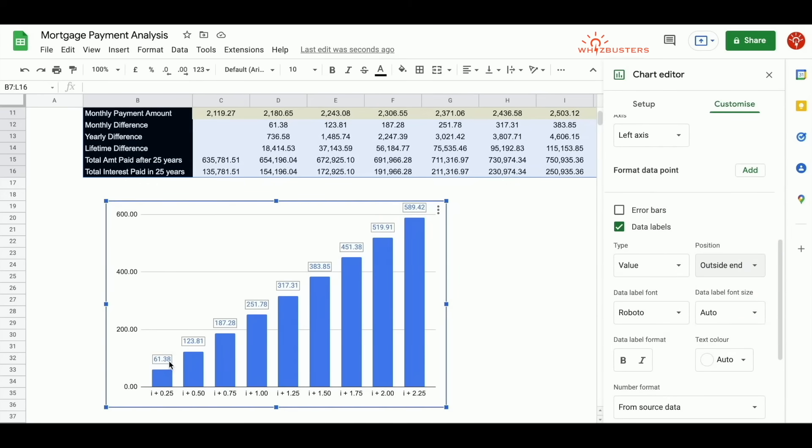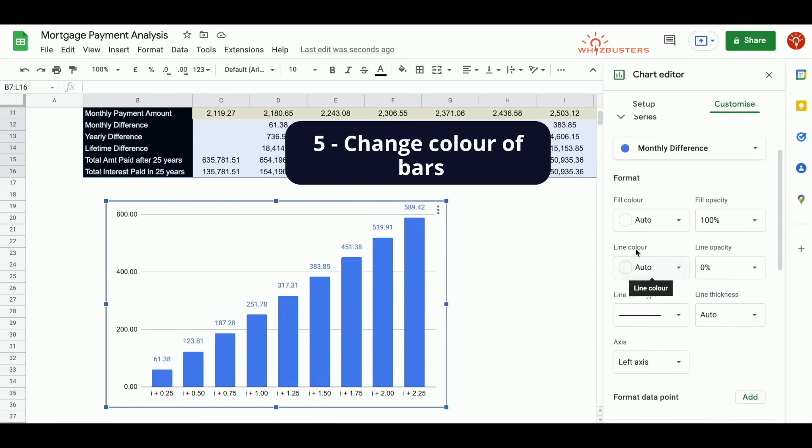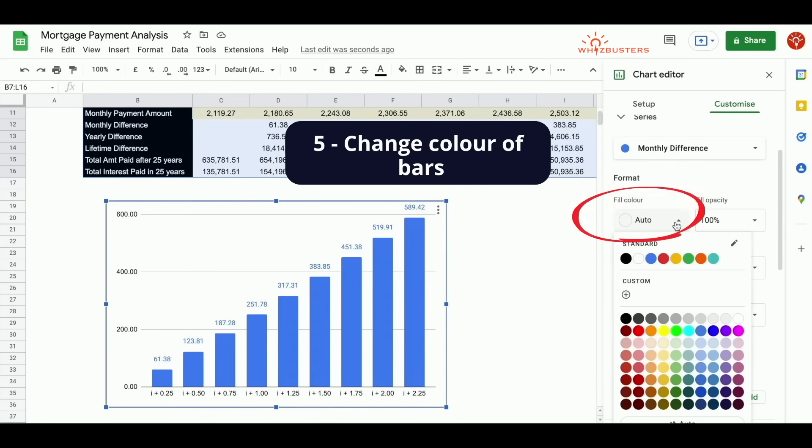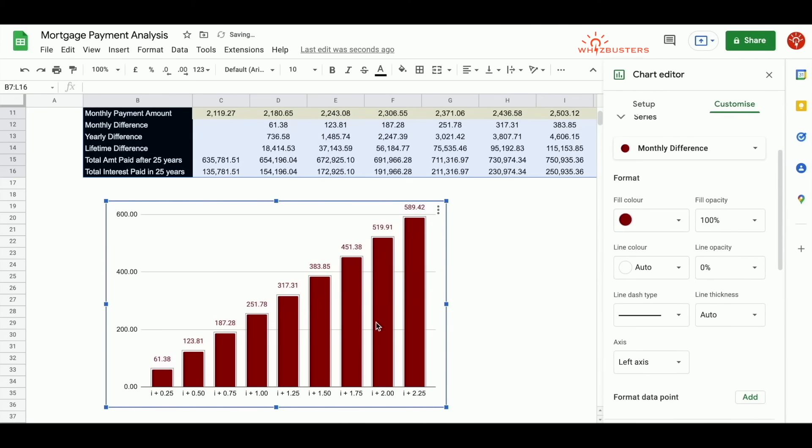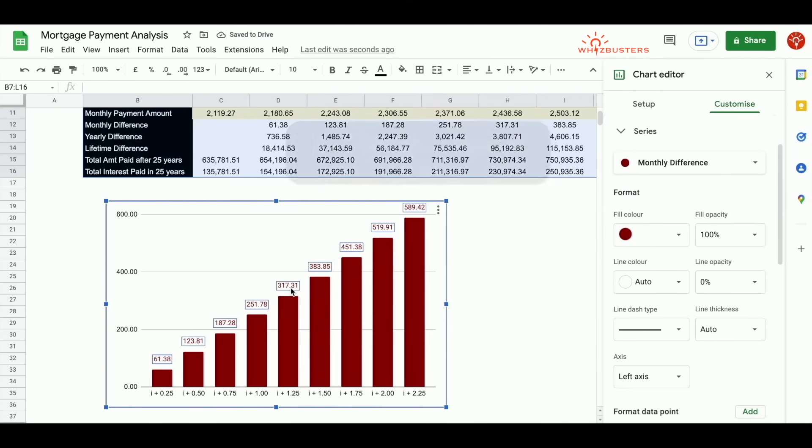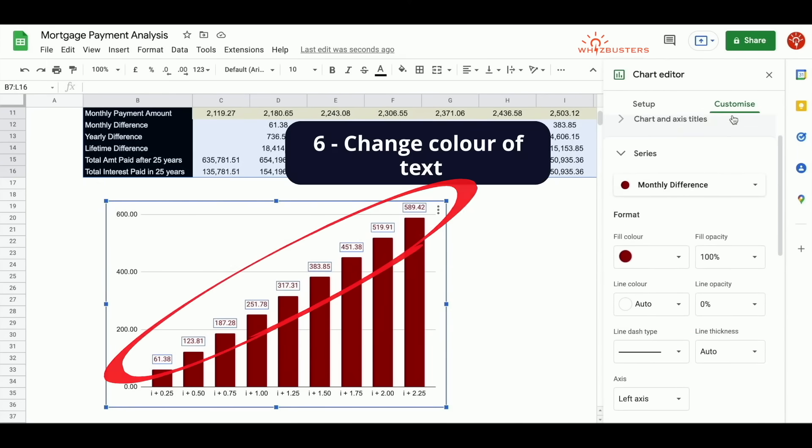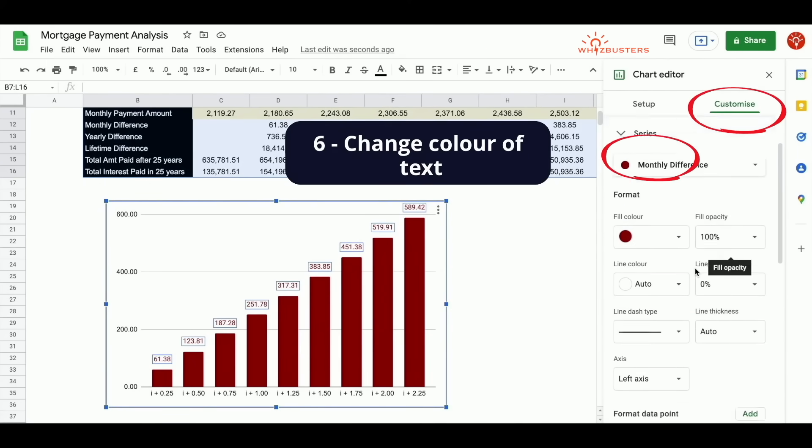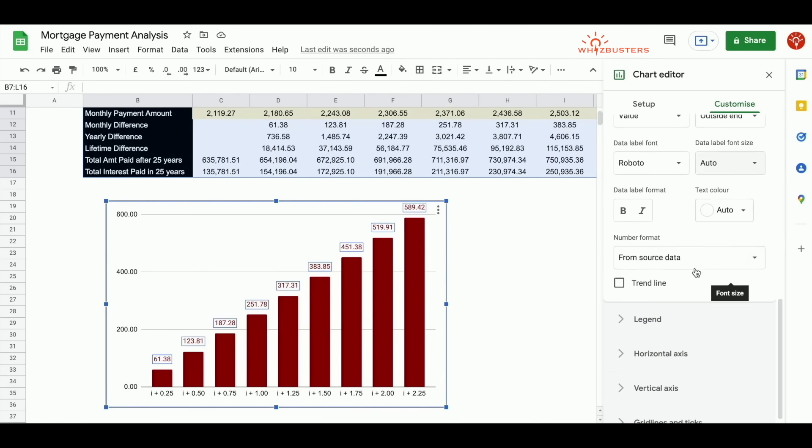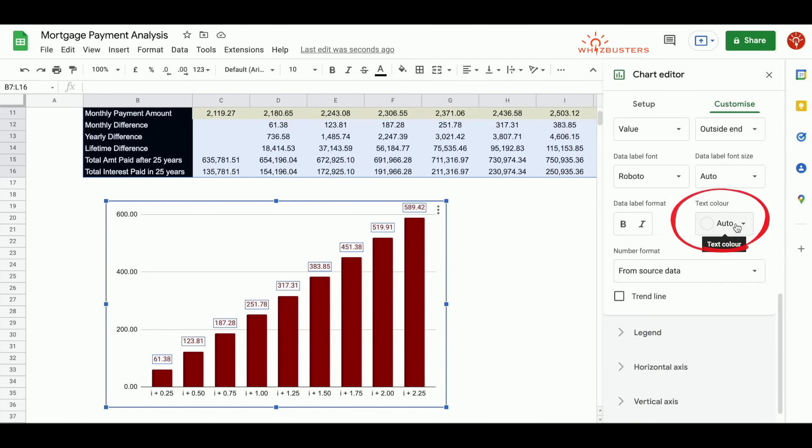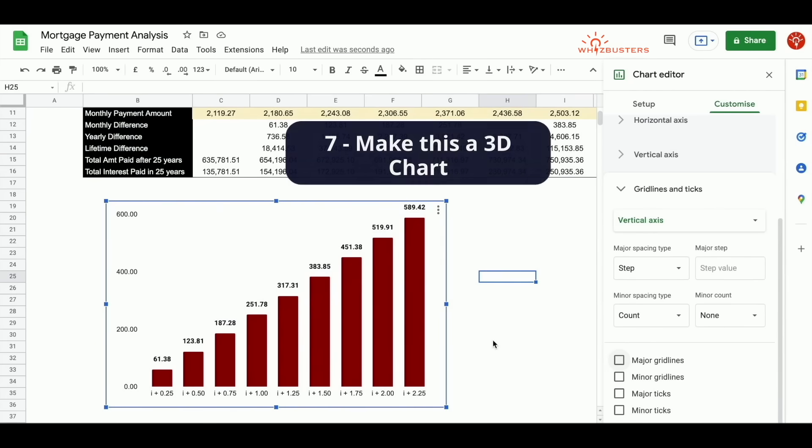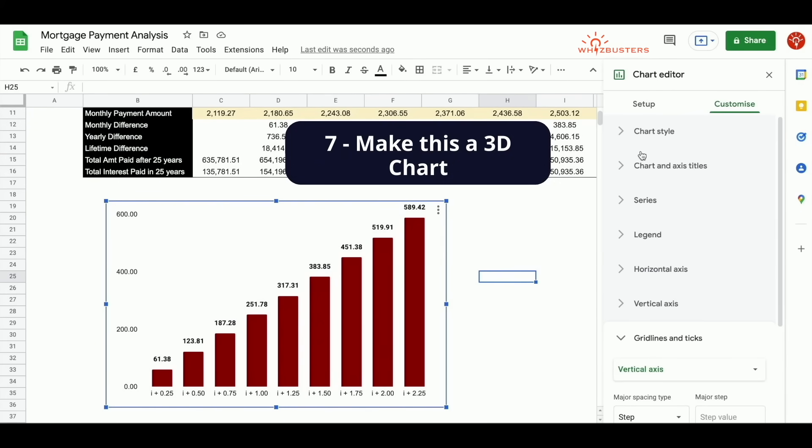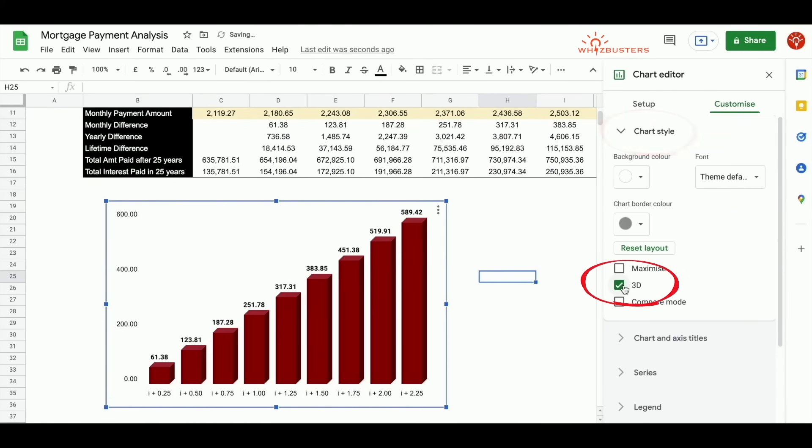We can change the color of the bars. Scroll up, click fill color, change the color of the bar. We can change the color of the text. If you click it, this takes you to the customize area under series. So scroll down and go to text color, choose color black. You can bold this if you want. You can also make this a 3D chart by scrolling up to the chart style, then clicking 3D.